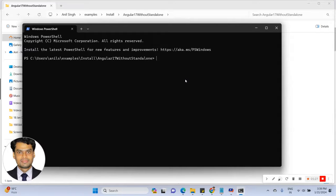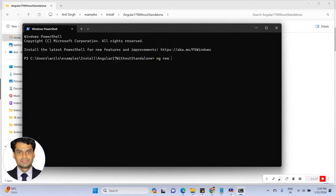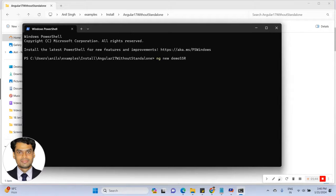I am going to create a new project using Angular 17. Let's type ng new and project name demo-ssr. Demo-ssr is basically my project name. And now press enter.